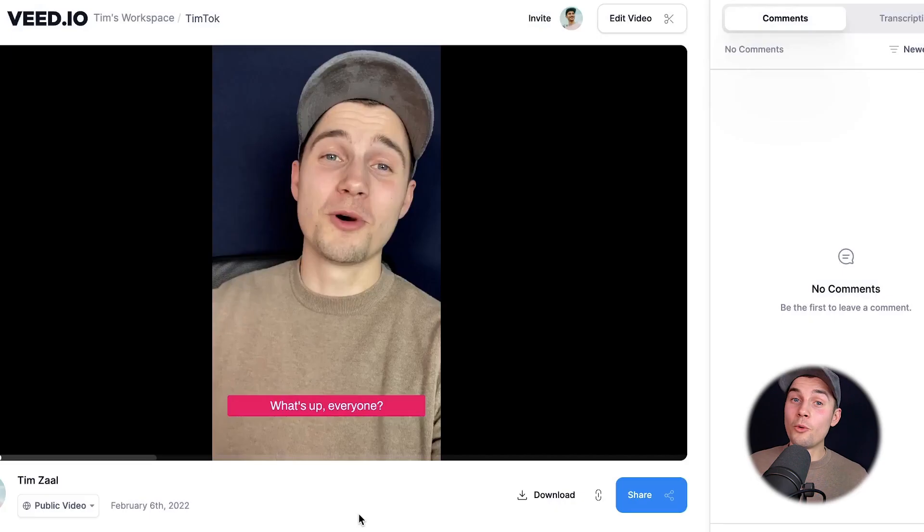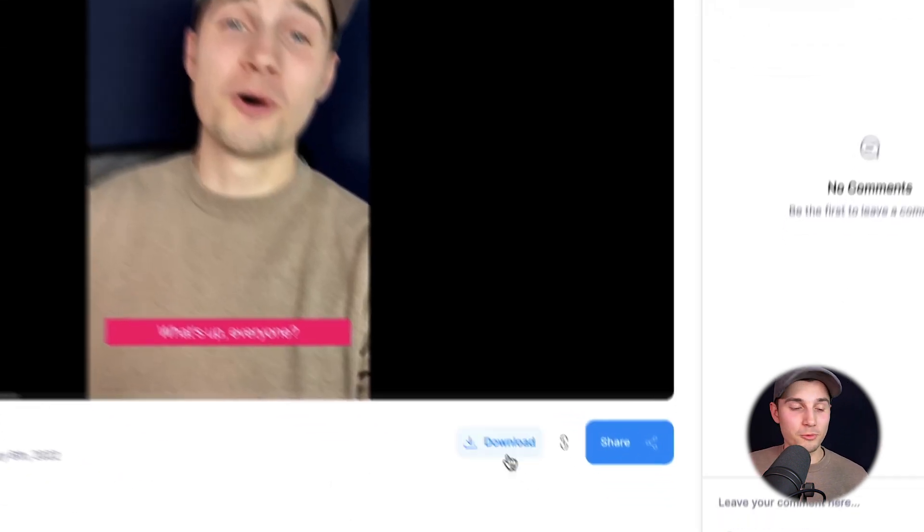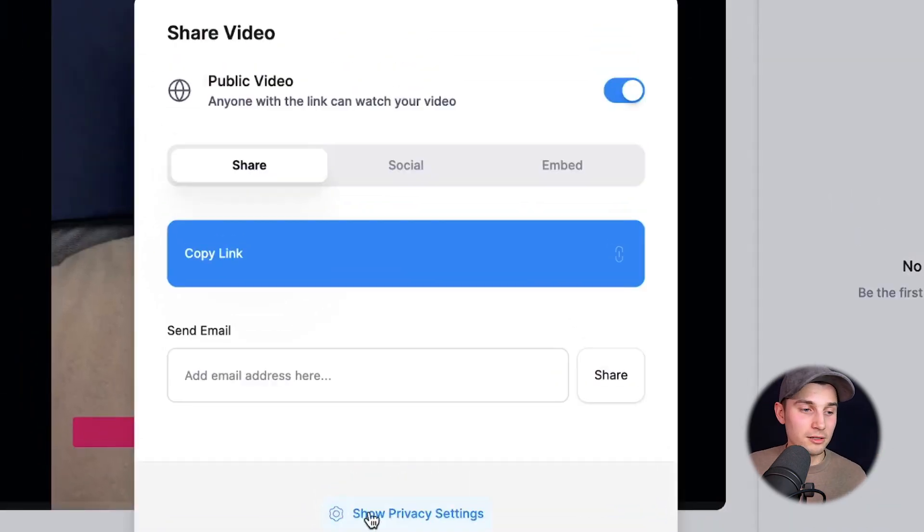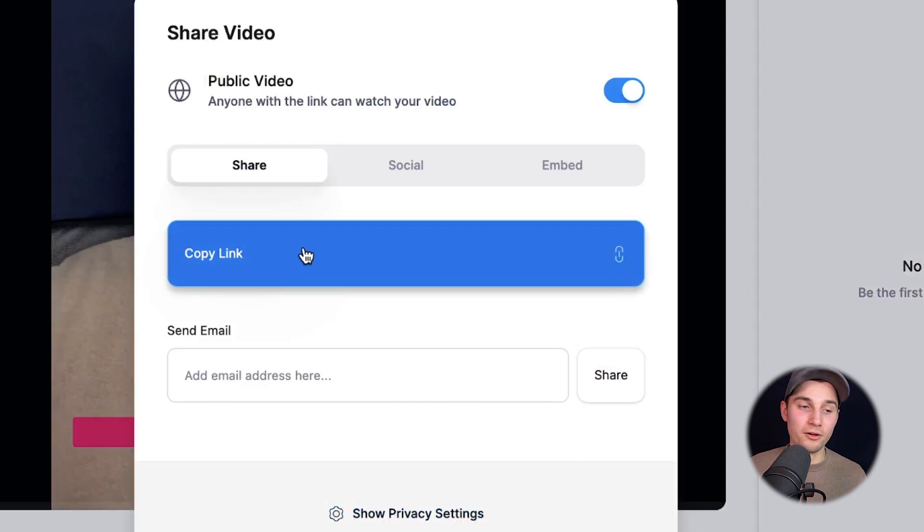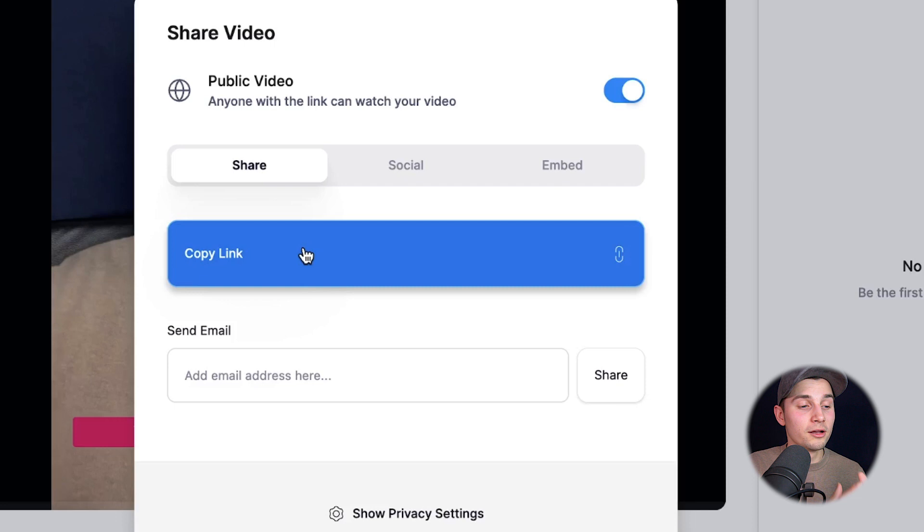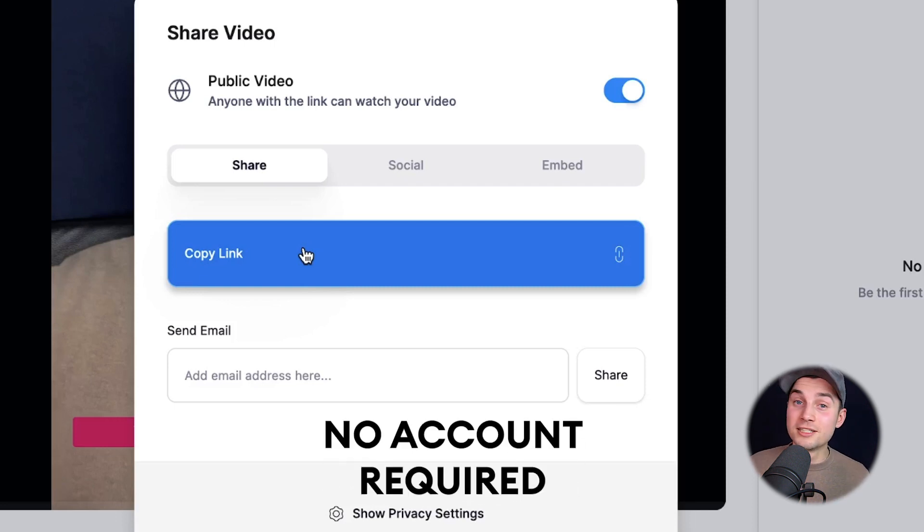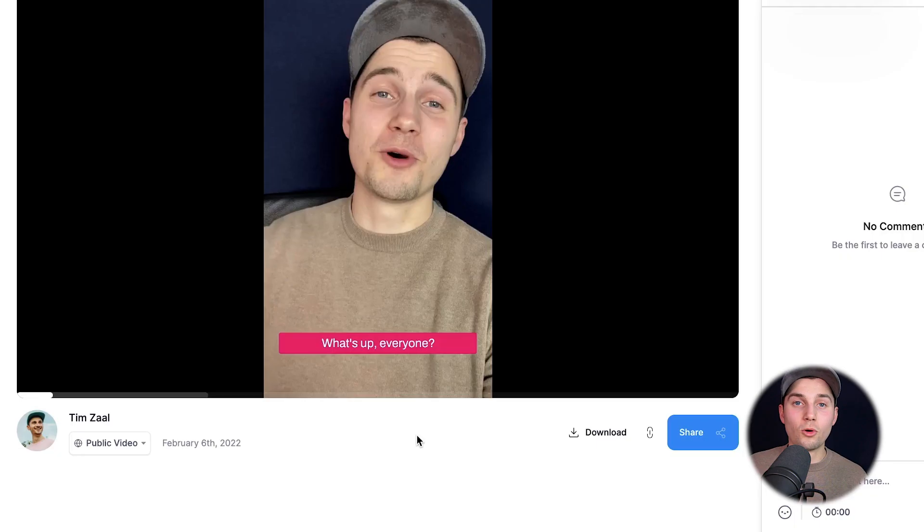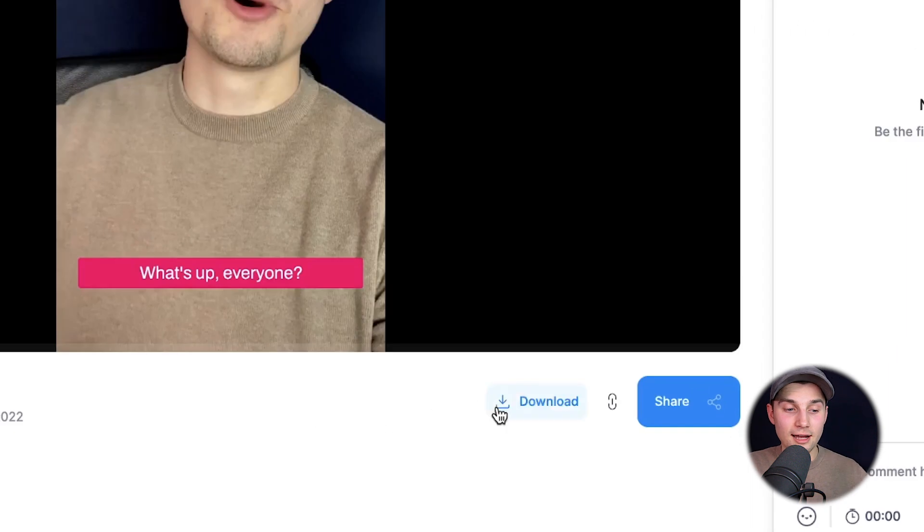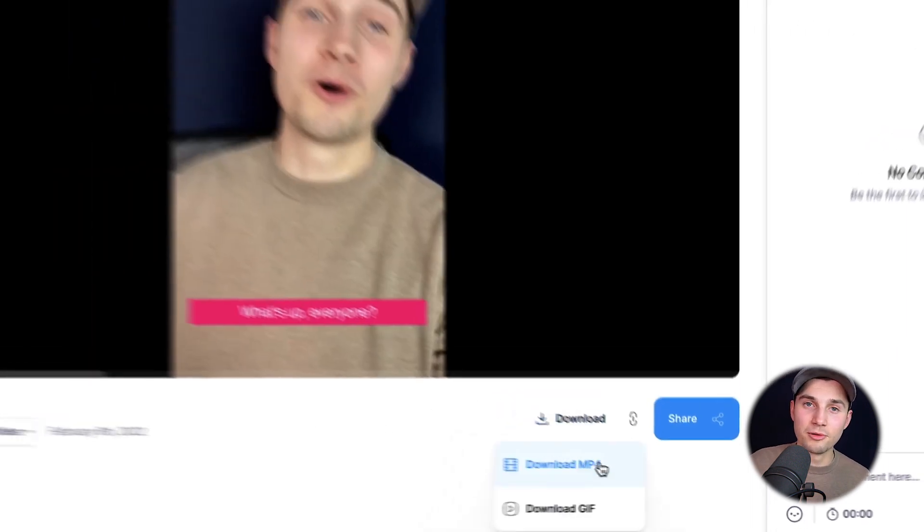And now once the video is rendered, you can choose to share your video with your friends and with your colleagues. For instance, you can copy the link and paste them everywhere on Facebook, WhatsApp, Twitter, wherever you like, so they can watch them on here. You don't need to create an account for this. They can instantly watch it. Or you can simply download your video to your device by clicking on the download button and clicking on download MP4.